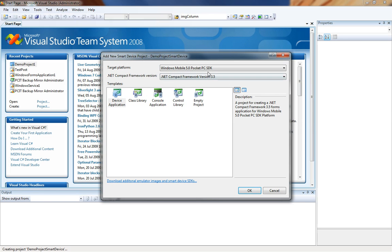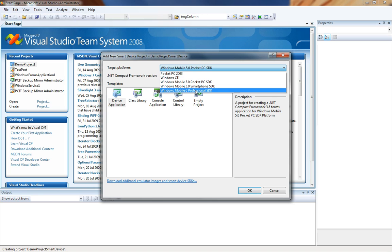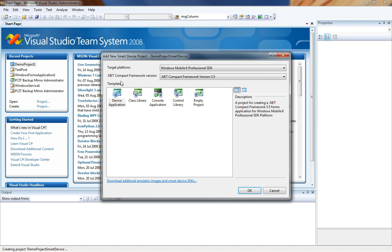That will bring us to the next screen which asks us which platforms we would like to target. We are interested in Windows Mobile 6.1 so we're going to choose Windows Mobile 6 Professional SDK. And we also get the choice of which .NET Framework version we would like to use. I prefer 3.5 so I'm going to choose that.